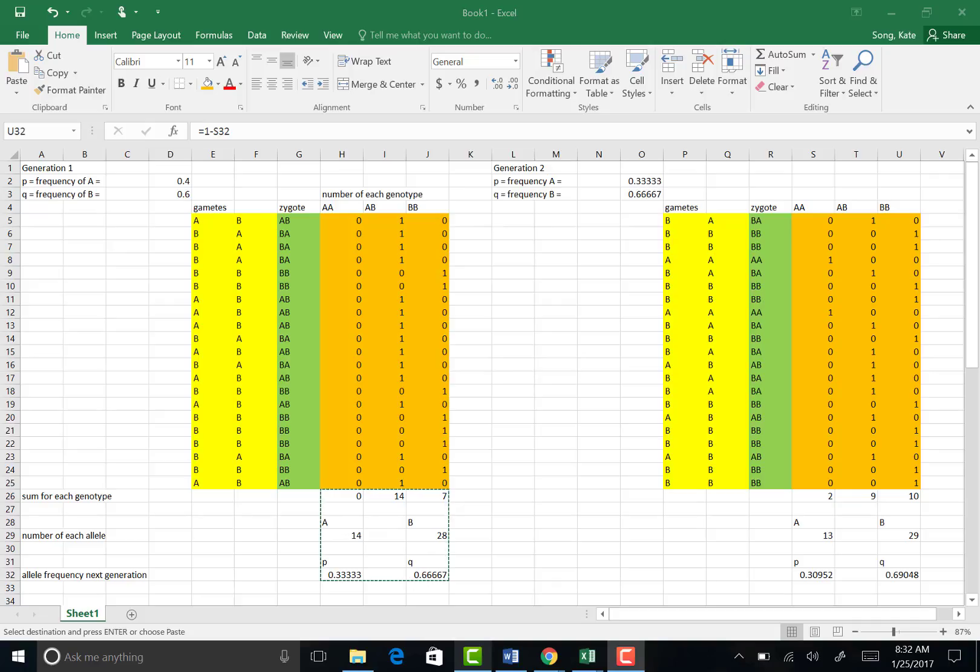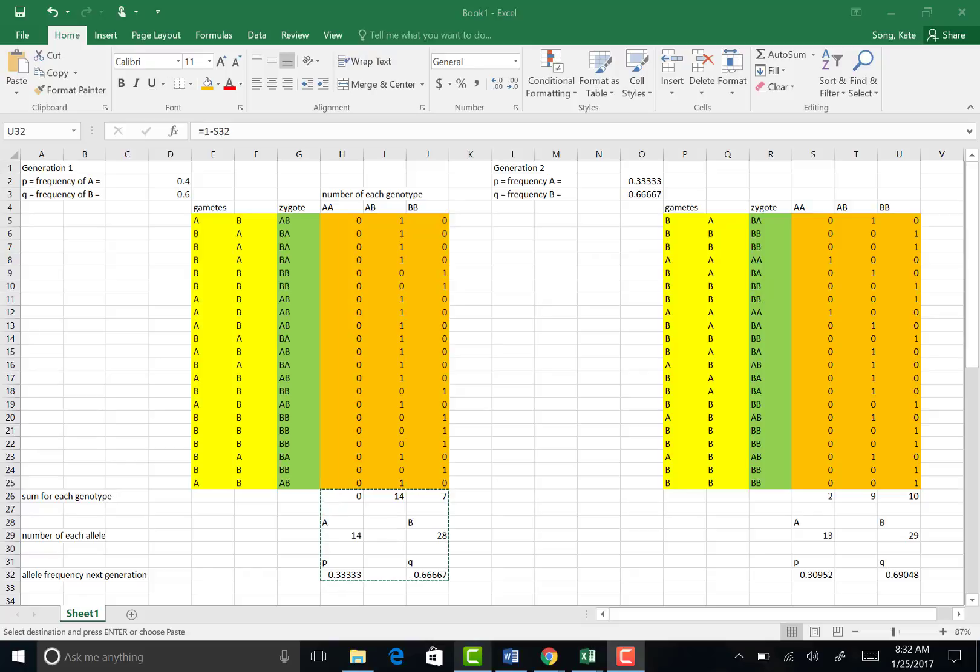You can also play around with the number of individuals in the population. So here I used about 20 individuals, but you can extend that to a hundred or even a thousand to see how the number in the population affects the allele frequencies of following generations.